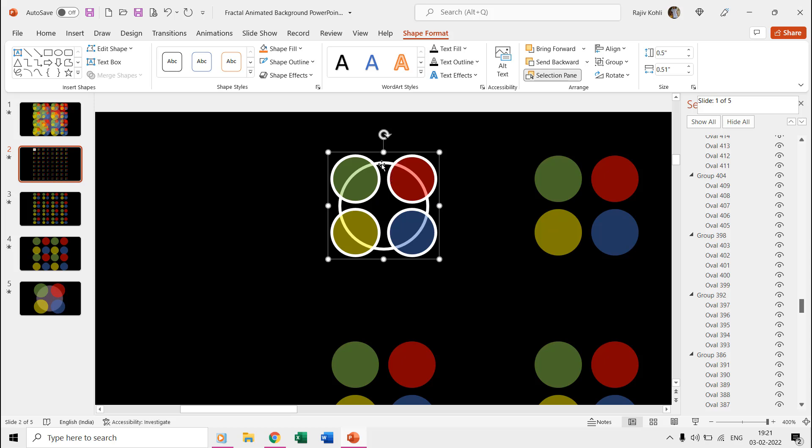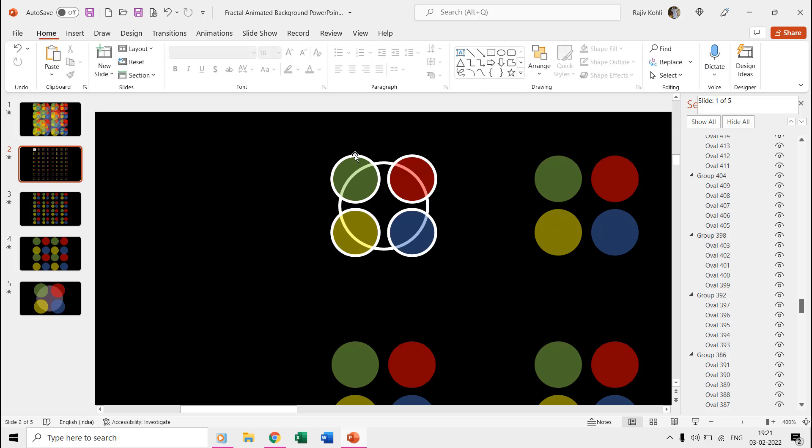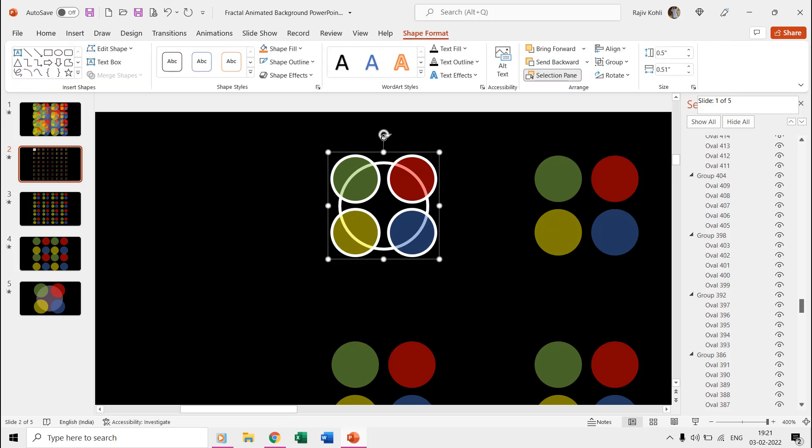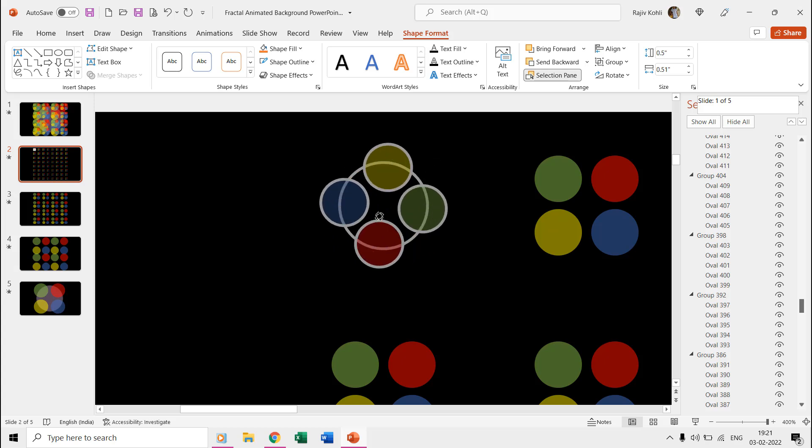The fifth oval has been placed in the middle and center of the other 4 ovals, and then we grouped them together. That way we will have the anchor point in the middle of these ovals, and it will have a perfect rotation.